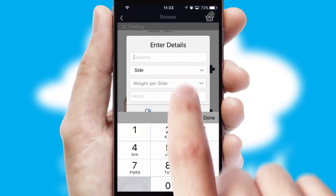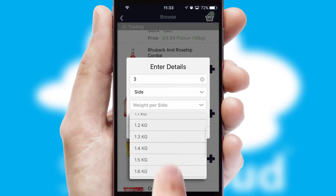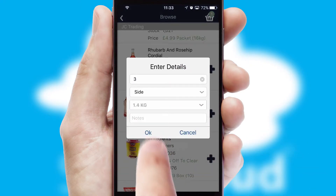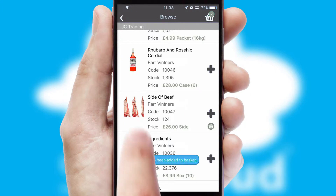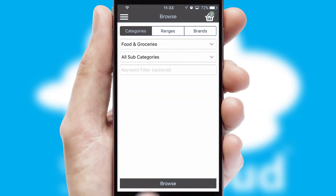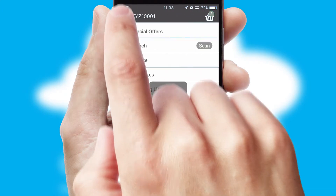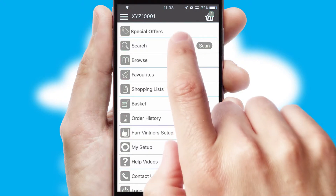SwiftCloud can also deal with multiple product options, including complex configuration rules. You can keep track of how many items you have in the basket with the icon at the top right of the page.